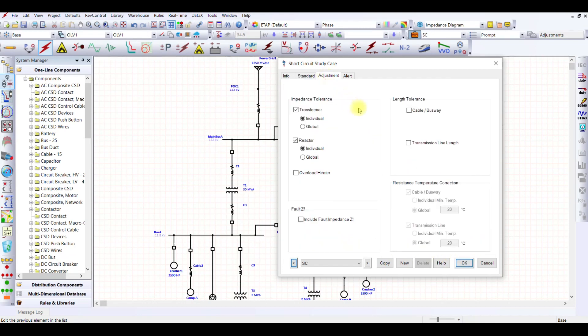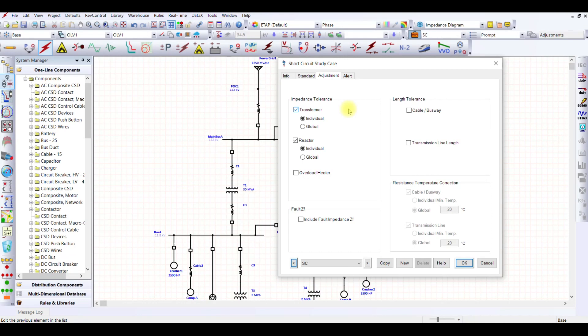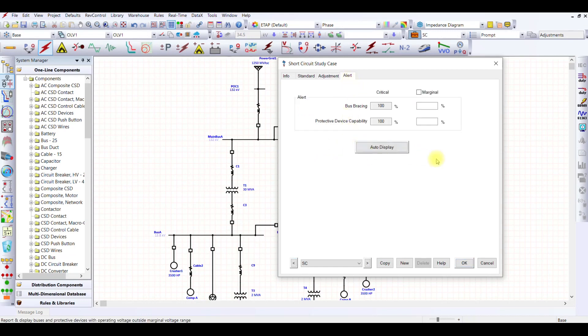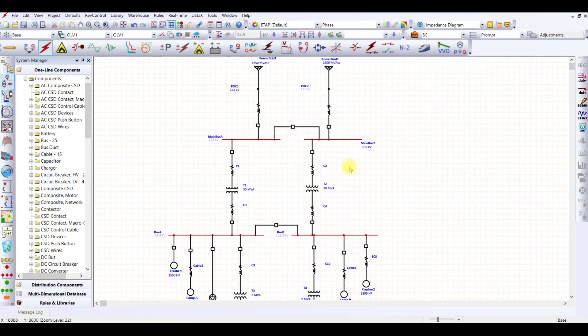These are the other configurations which I am going to keep them as it is. For the adjustment, do I want change in the transformer impedance? You can use this if you have used this tolerance in level in your different equipment, then you will be able to use this. But since I do not have used any tolerance, I can just uncheck it. Or if you want to make sure that you want to calculate the exact impedance, whatever you have given in your equipment, you can simply uncheck these values.